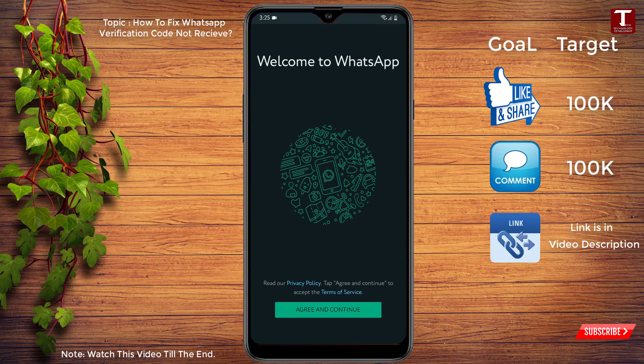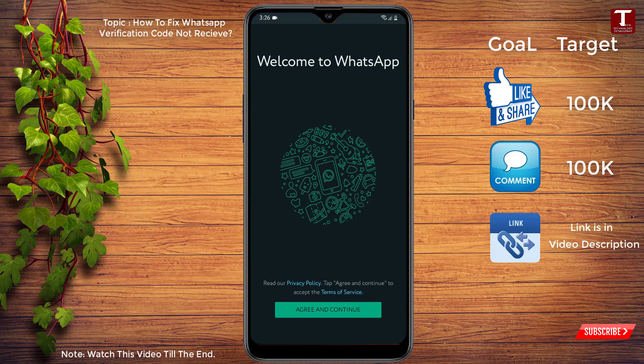Hello everyone, this is Technology Consultant channel, I'm Sam. Here we are with another video. In this video we'll teach you how to fix WhatsApp verification code not received problem. So let's start.